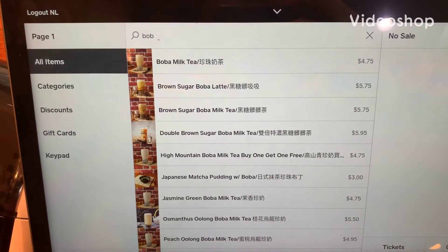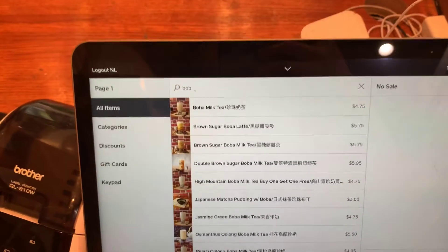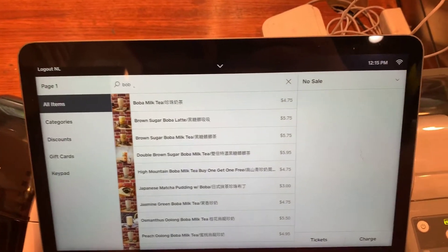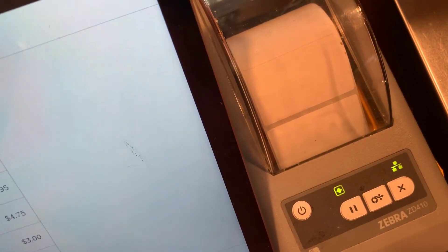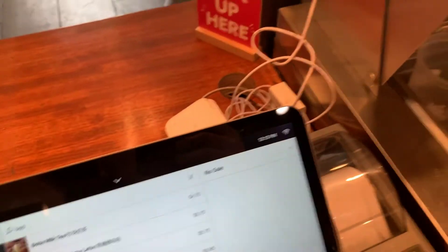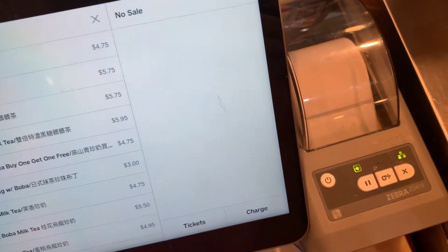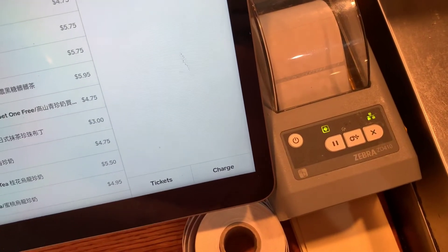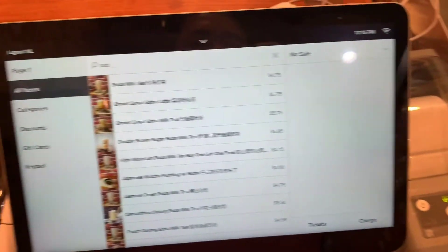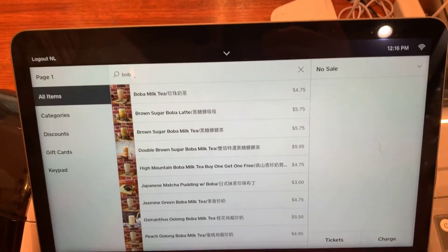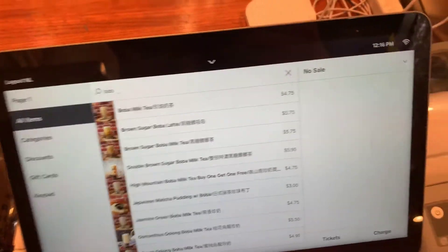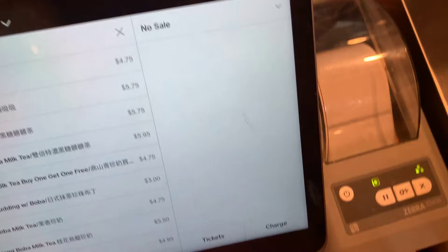This is a demonstration showing how we can use Square Register and the Zebra ZD410 and how those things can work together. This is a great solution for a typical restaurant like a bubble tea place. When they get a new order, they want to get the label and stick it on the cup to streamline their service. This demonstration shows how an order from Square Register goes to the Zebra ZD410.